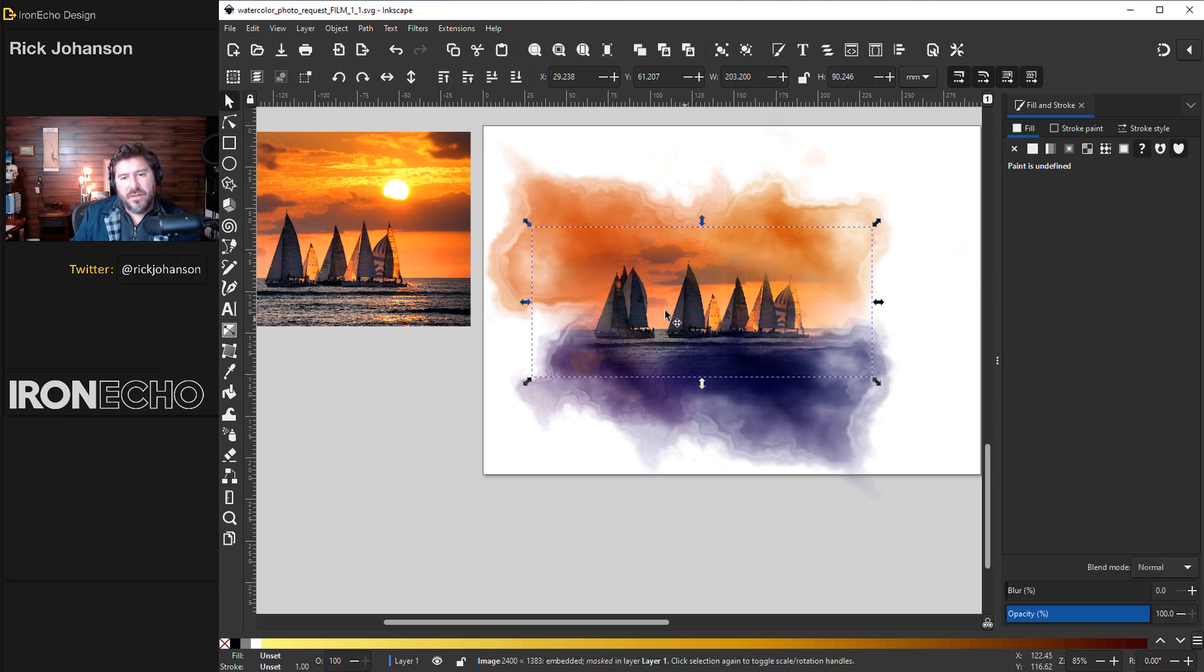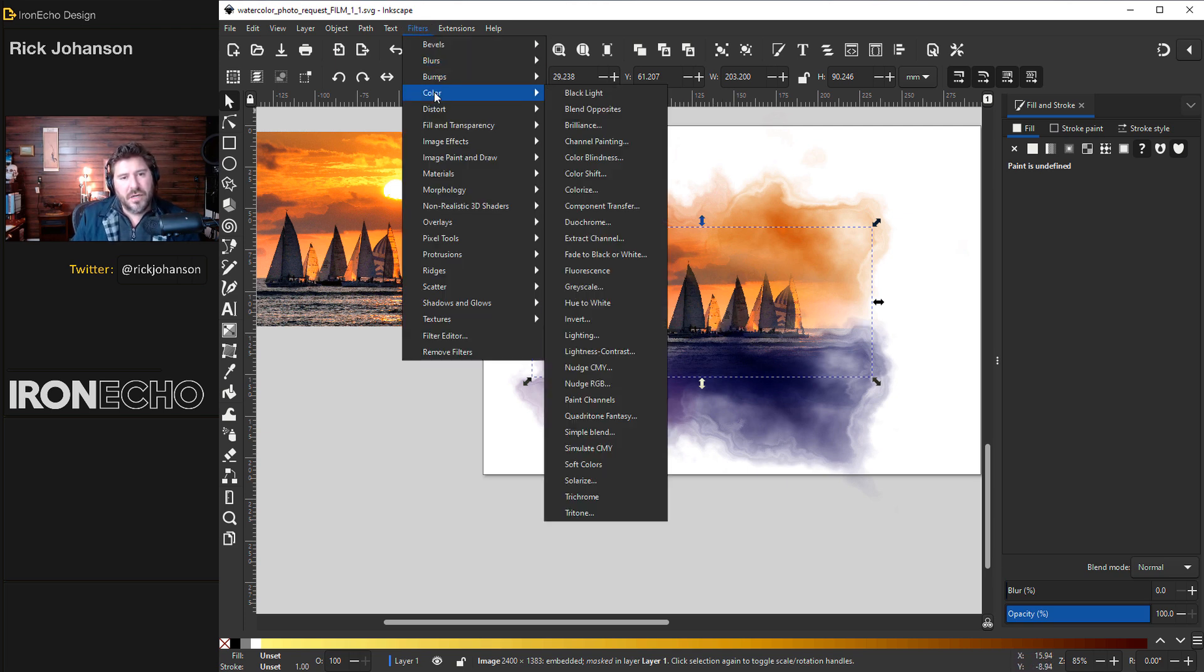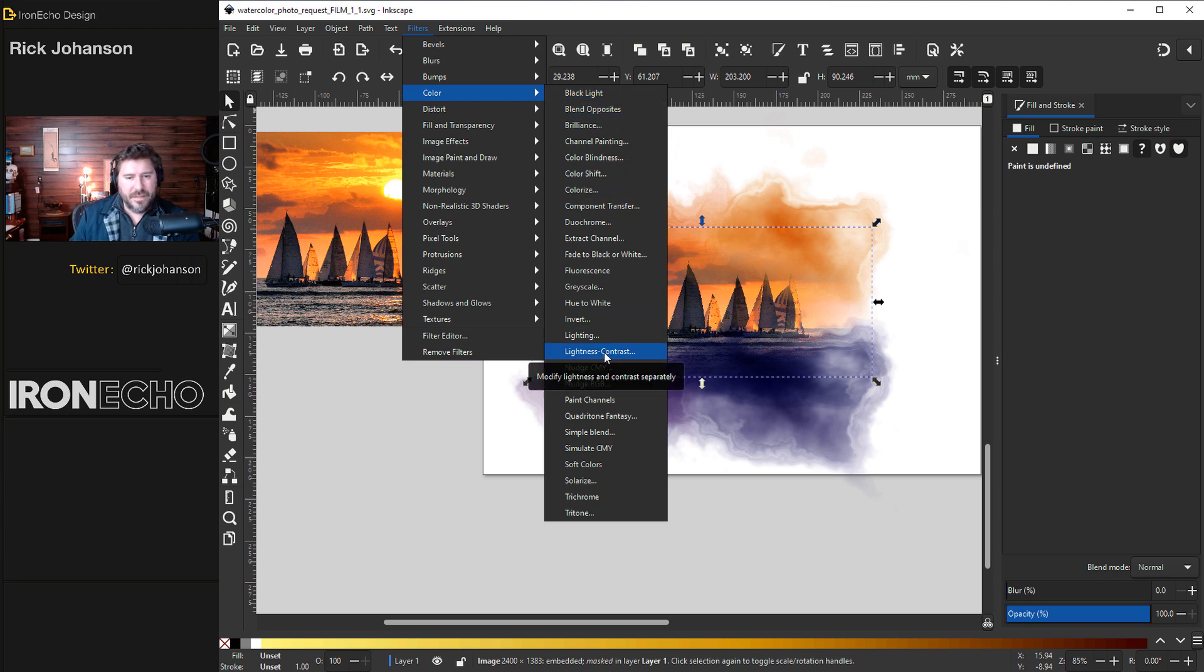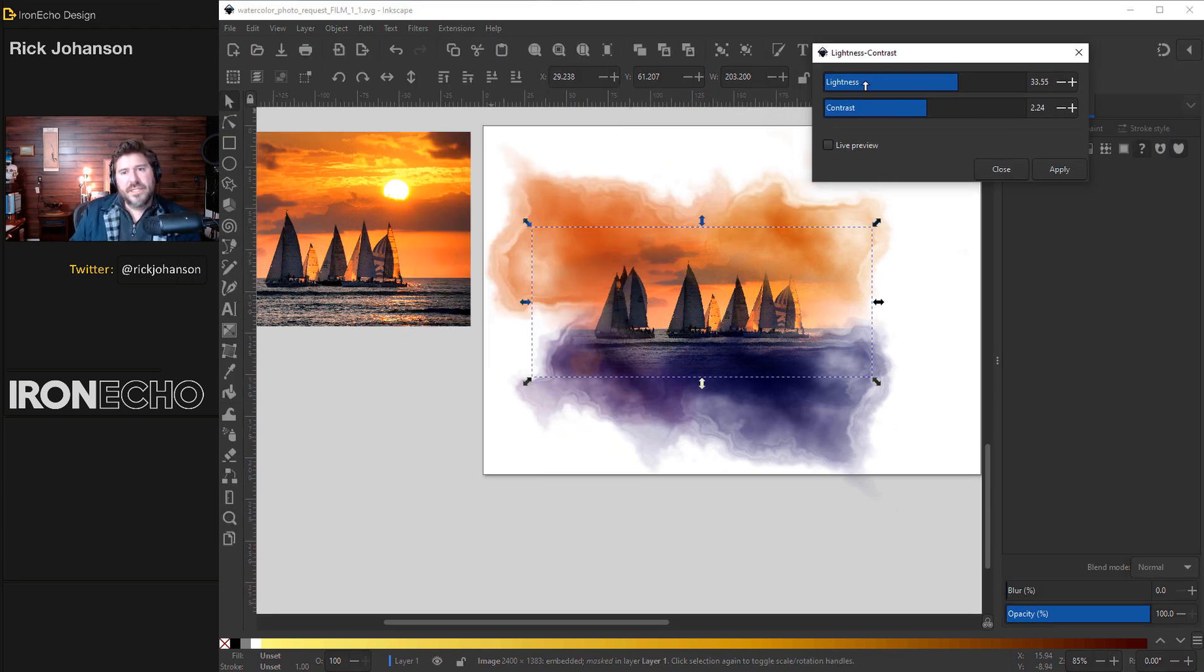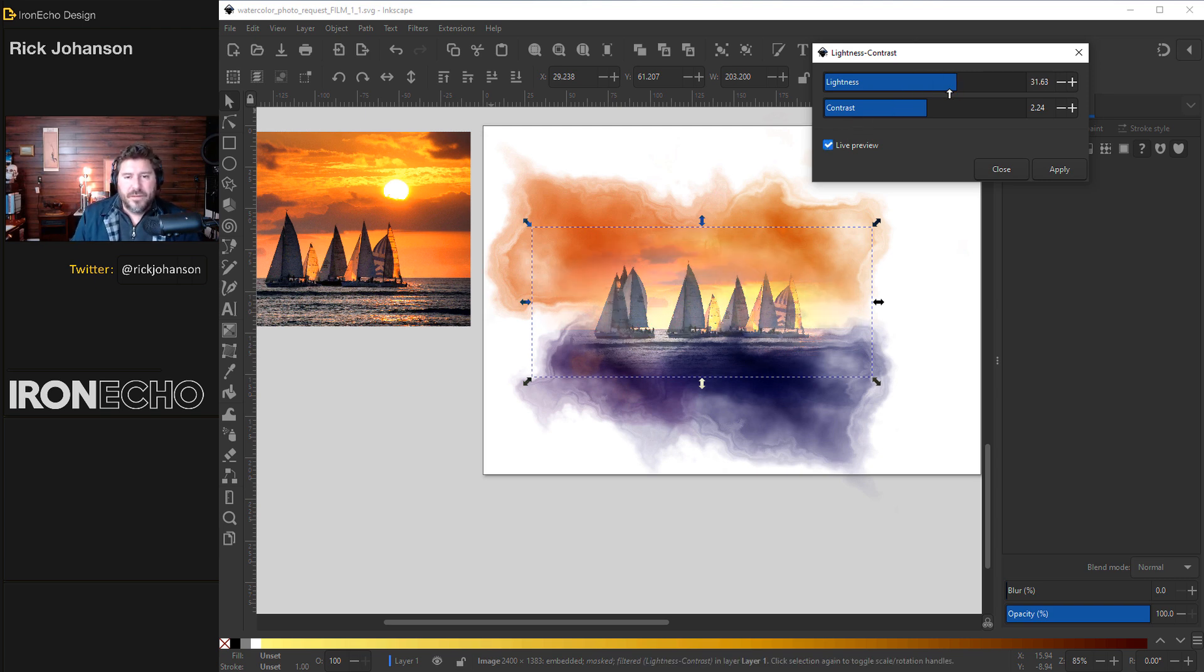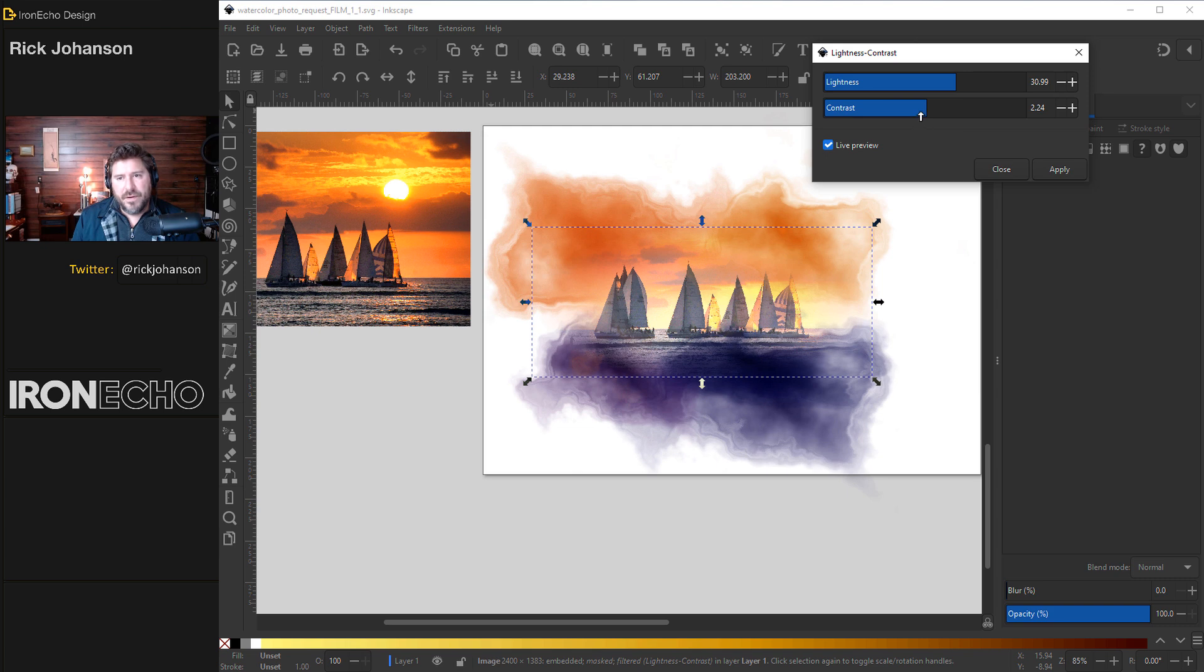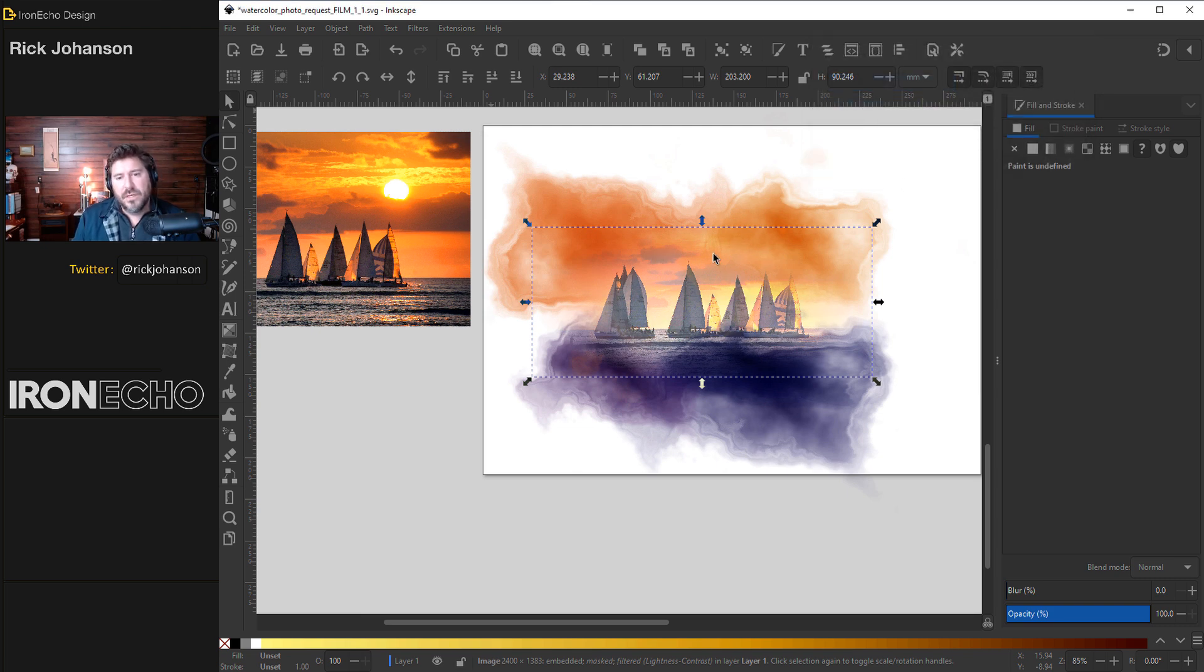One more modification you may or may not know is inside of Inkscape. Click back on the image. You can change some of the lightness and contrast or even color. Under Filters, Color, Lightness, Contrast. These bars happen to be from whatever I did last. We'll do live preview and you can experiment up here. I'm just changing the lightness slider. Right there is good. I'm going to go with 30.99. For contrast, do we keep it where it is? Negative 3.51. Apply. Close.